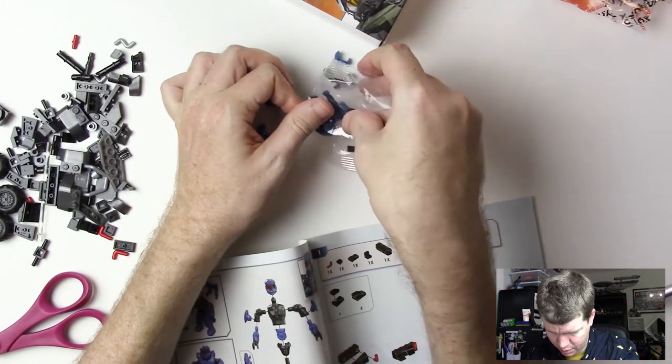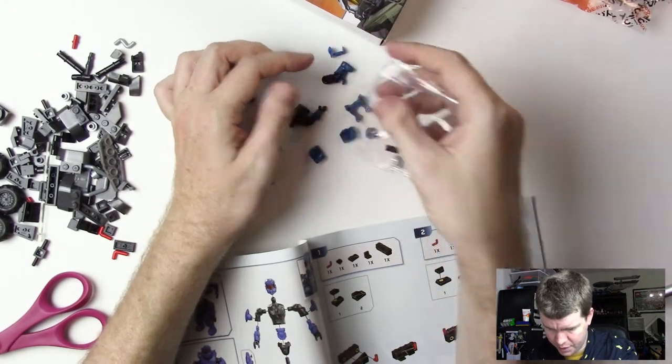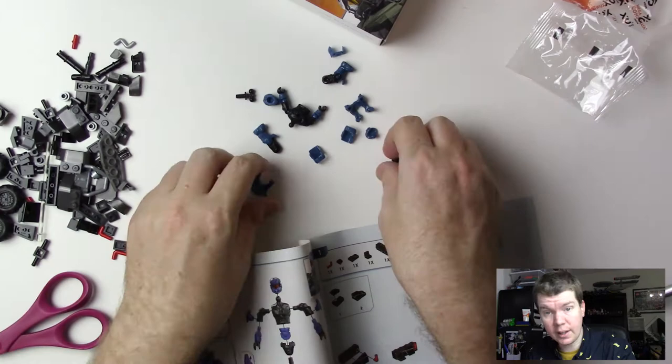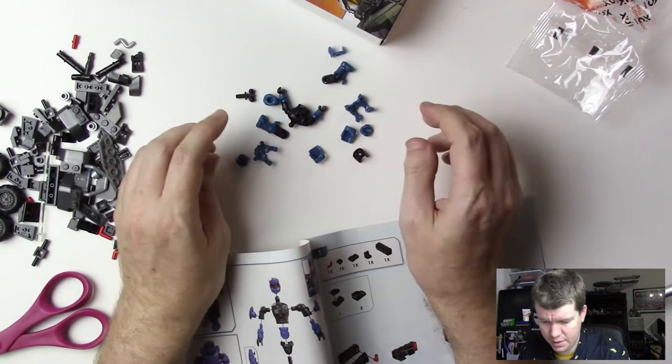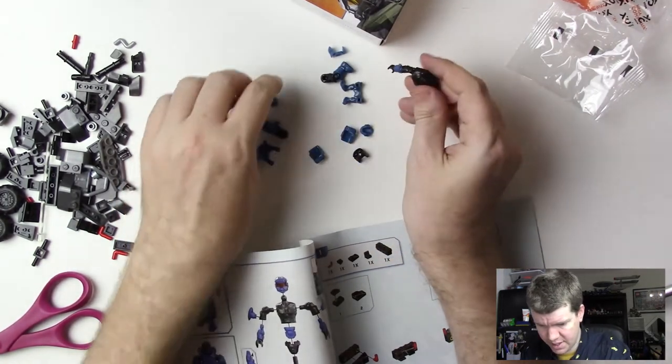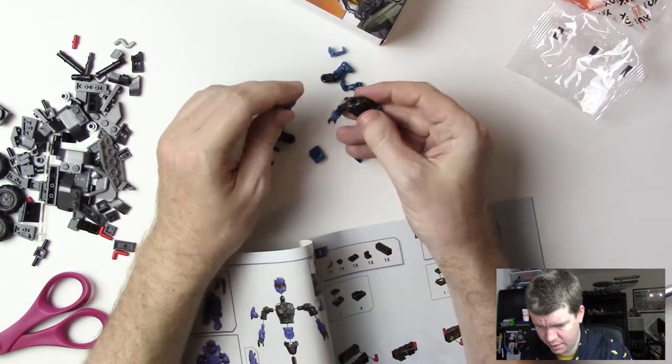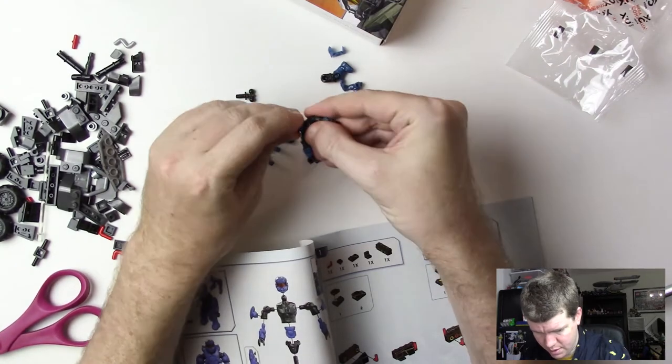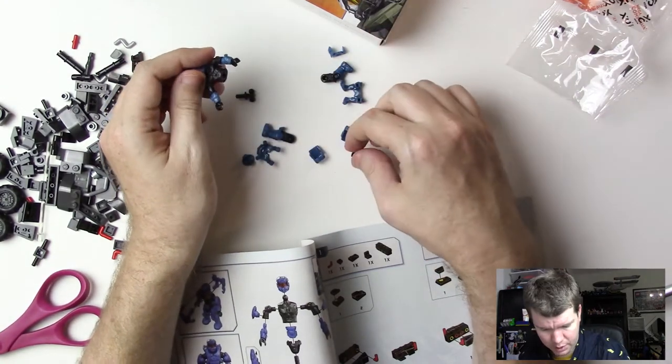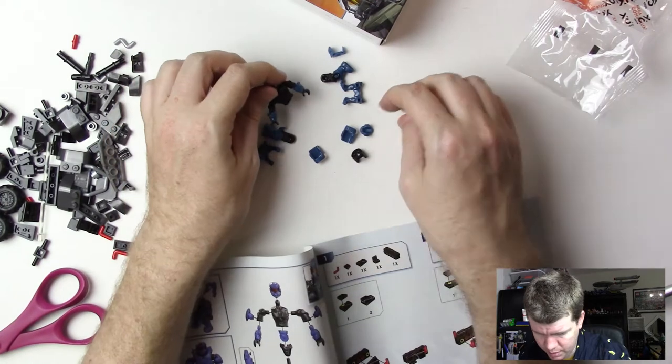I hope you all have a good supply of Lego sets to build during this crisis that's going on right now. You know the one I'm talking about.